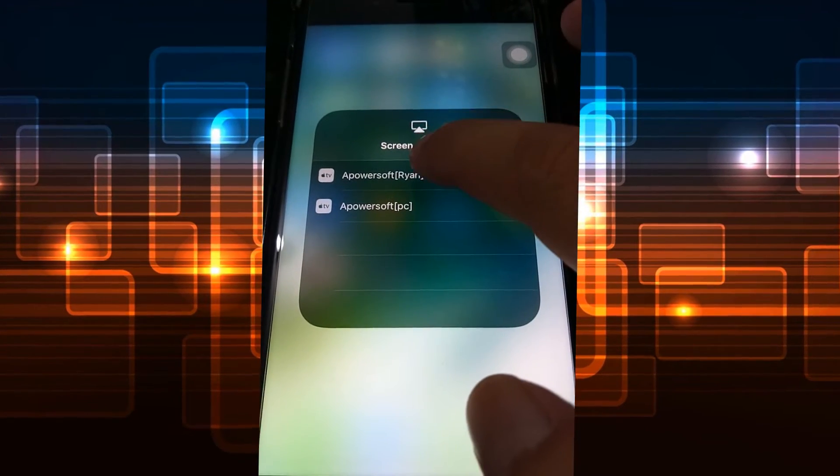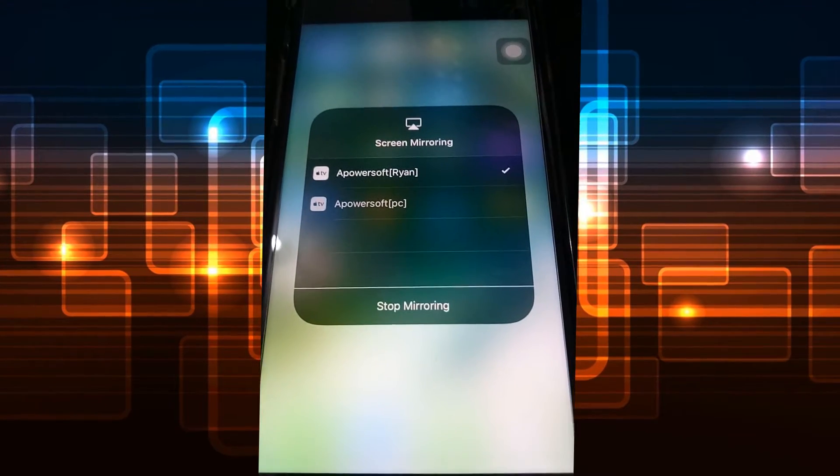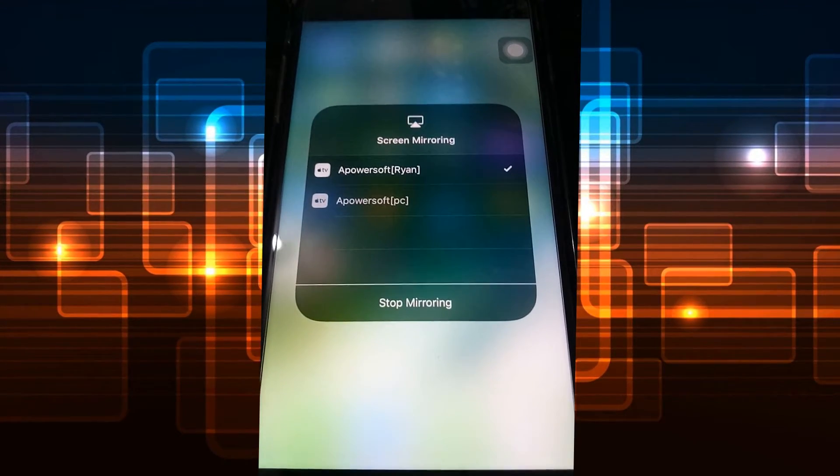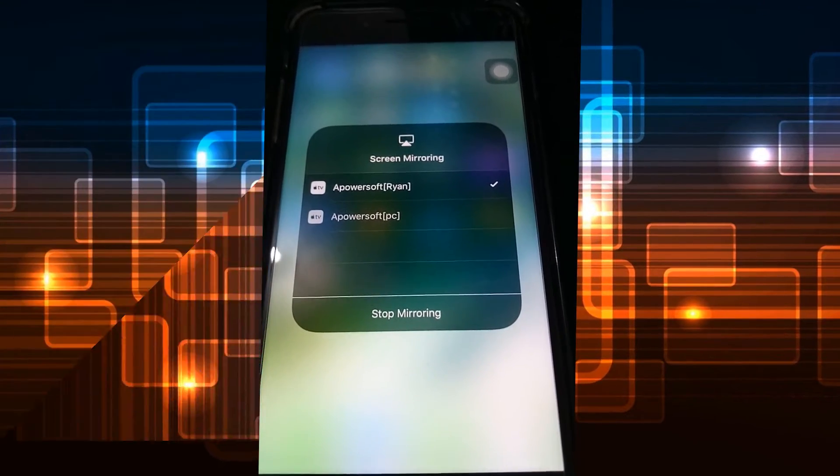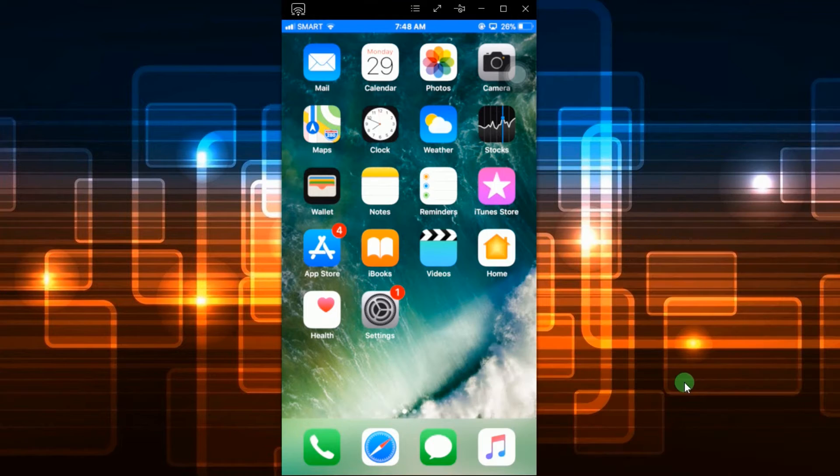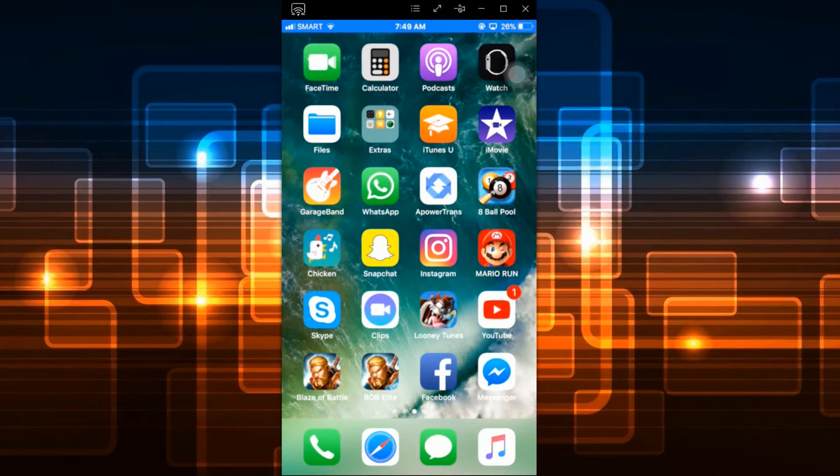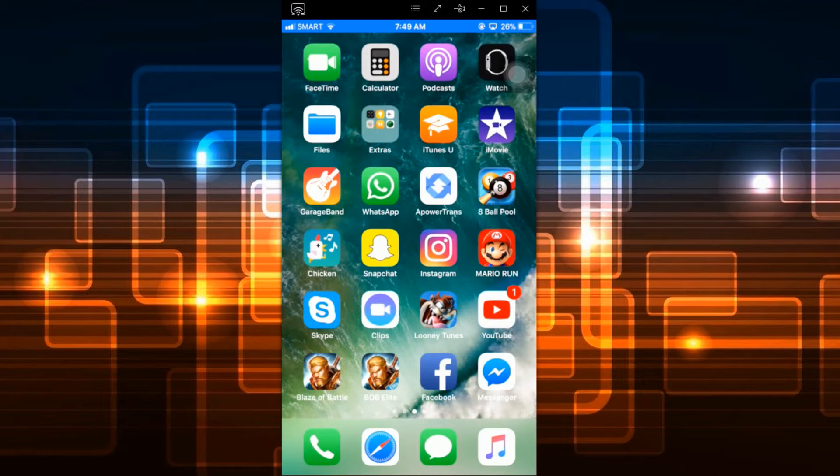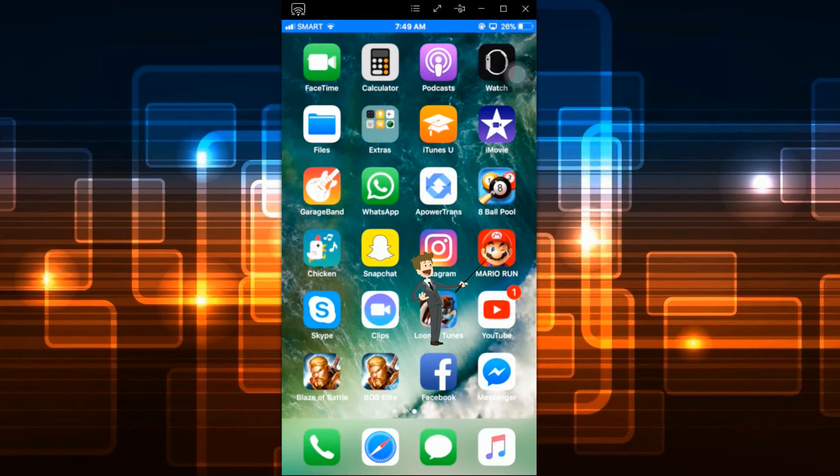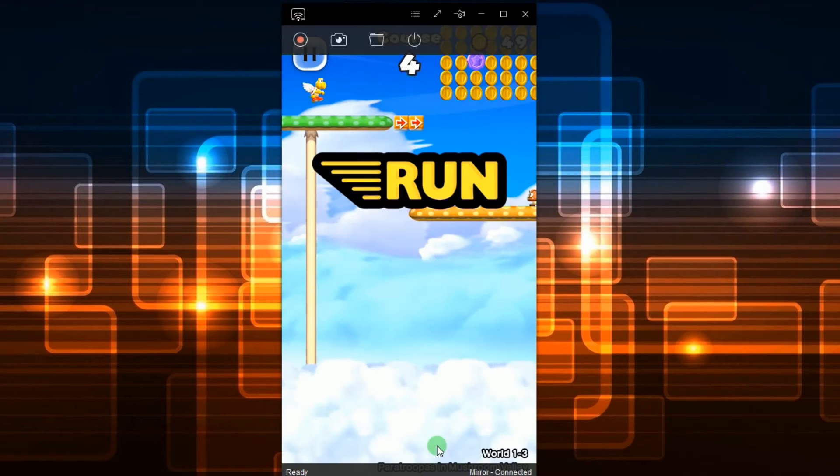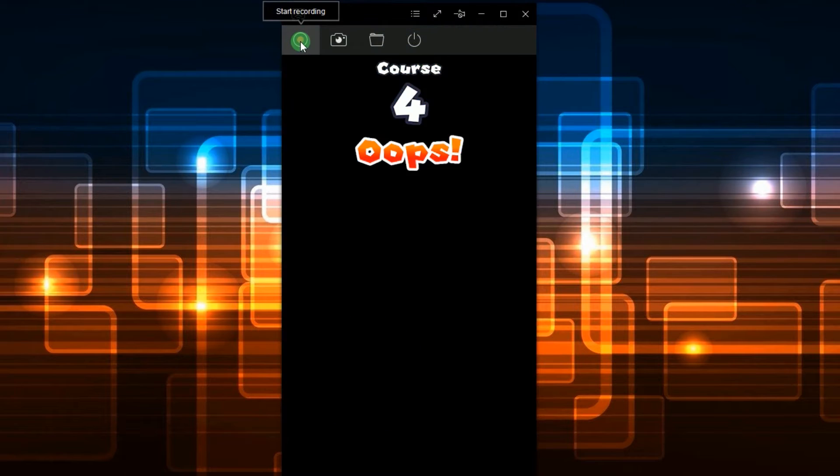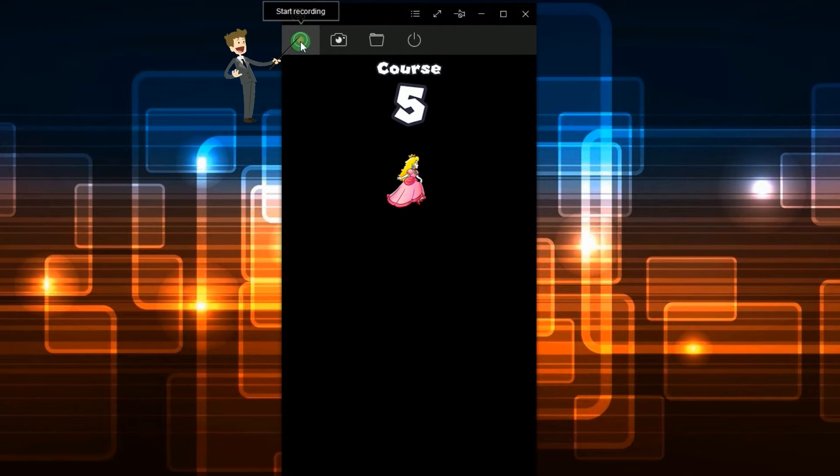Your device screen will then be displayed on your computer screen once it is connected. At this point, you can open anything that you want to record. To activate the recording, just click the record button located at the upper left portion of your screen, and the recording will start instantly.